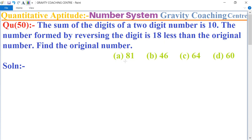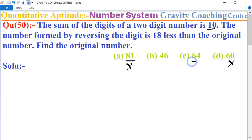We find the answer from options. First, the sum of the digits of the 2-digit number must be 10. So 8+1 is not 10 — that option is not possible. And 6+0 is also not possible. So only two options, 64 and 46, are possible.